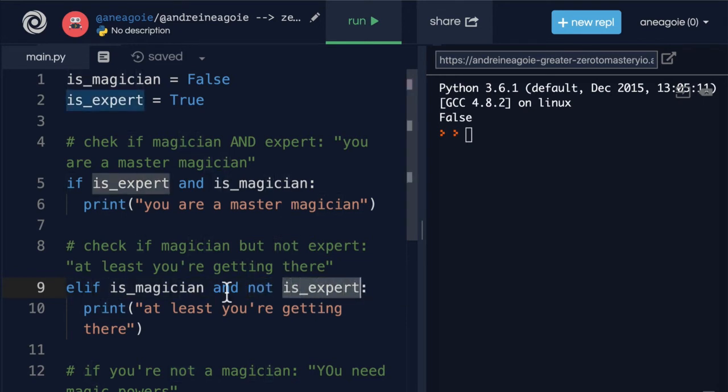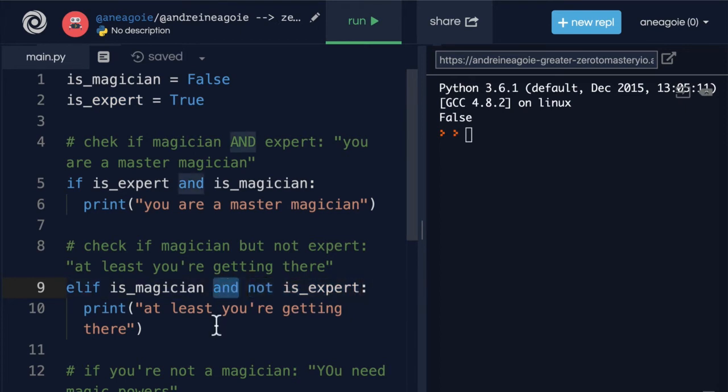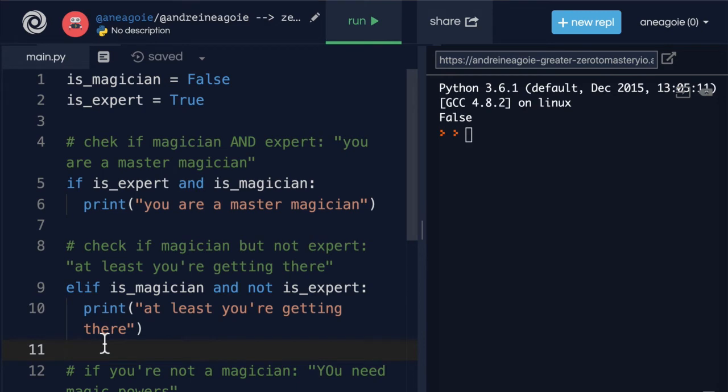And yes you can do this because remember 'not' is simply checking and inverting whatever the boolean expression is. So this still evaluates to a boolean that 'and' can check. All right.